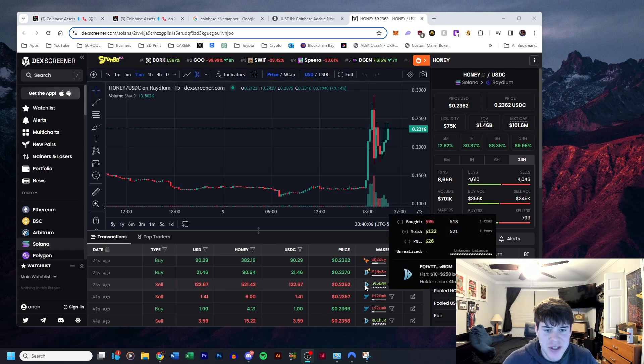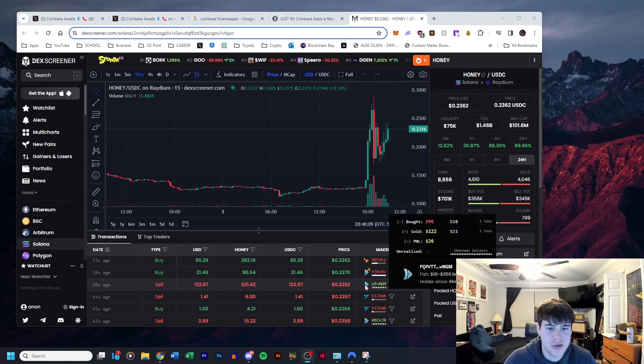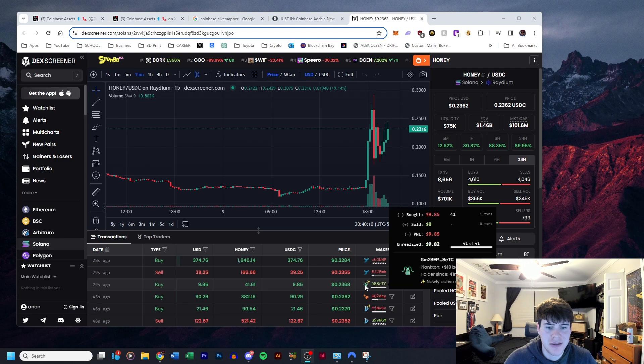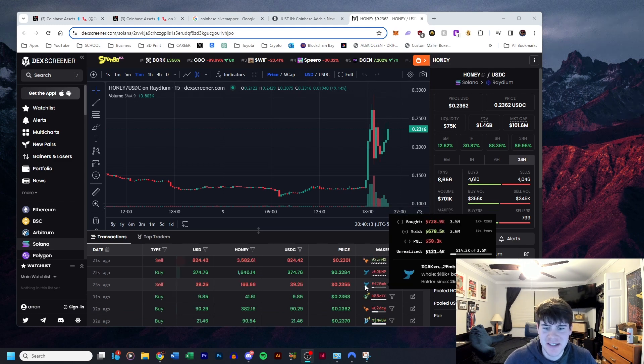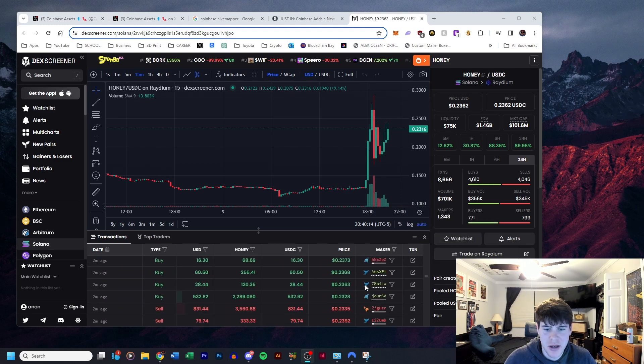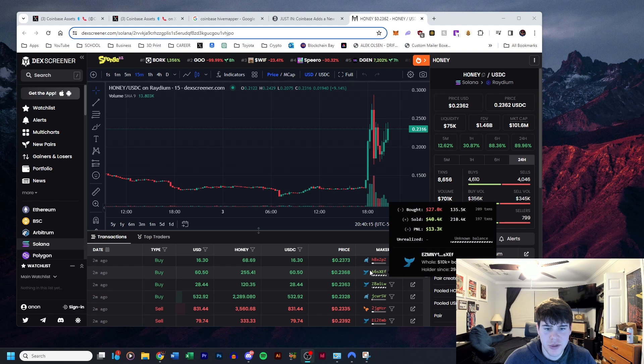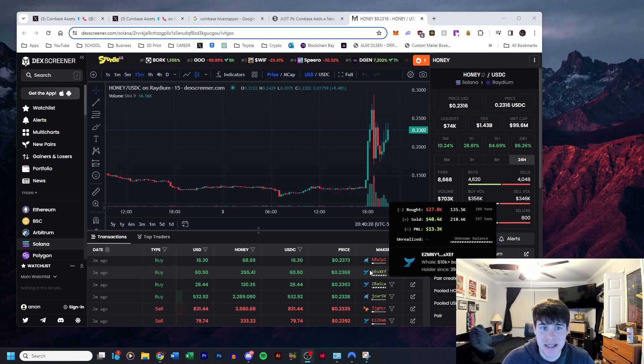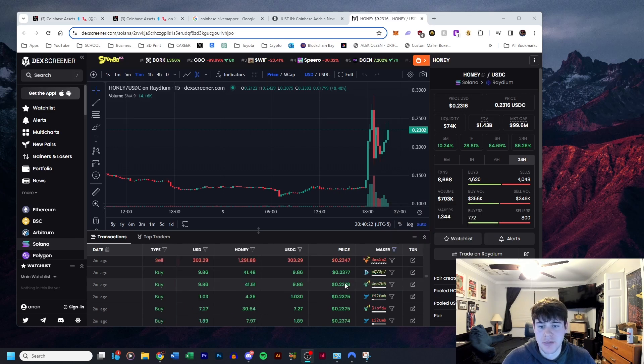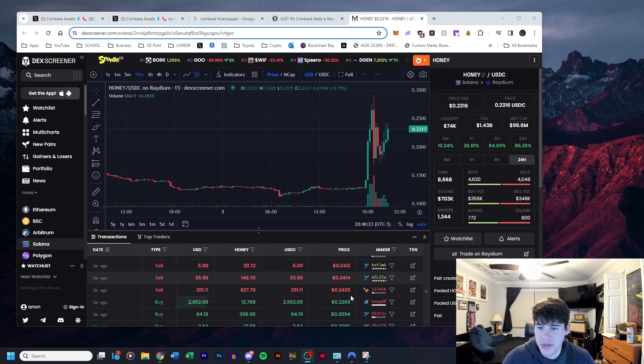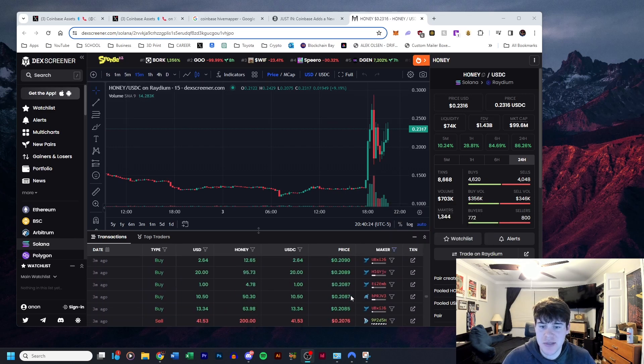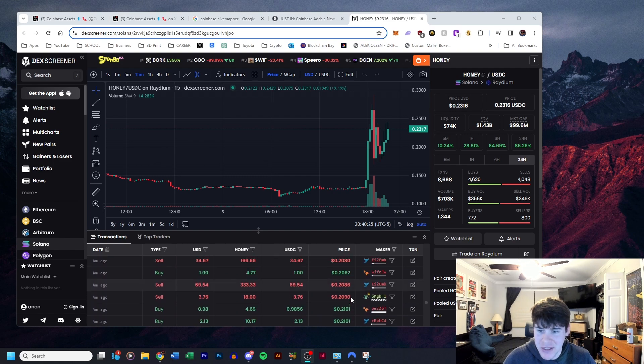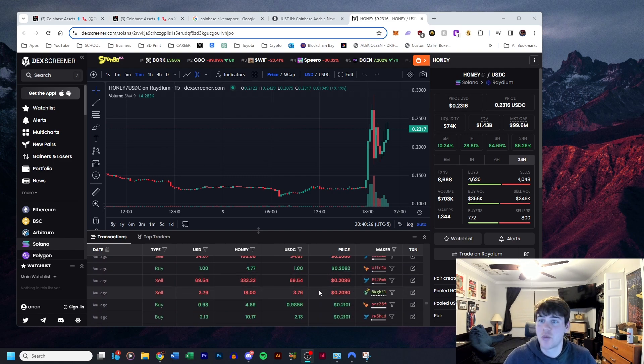It keeps changing, I gotta scroll down a little bit, but like this fish means they bought $10 or $250 bought or sold and holder since 41 minutes. Plankton means less than $10 bought. They have whales which is more than $10,000 bought or sold, and this is in USD.